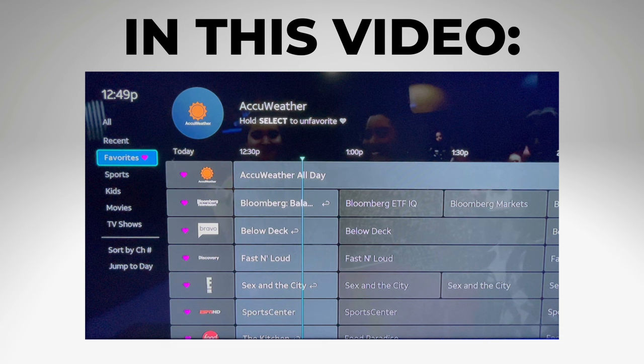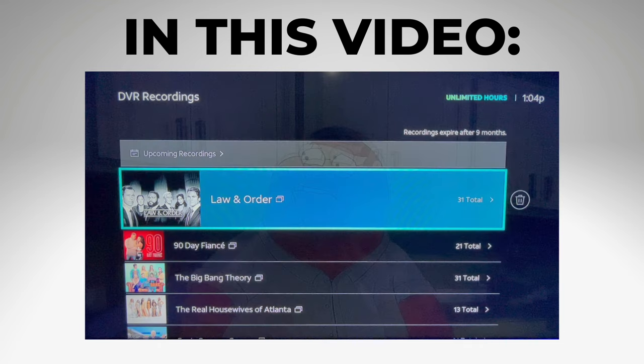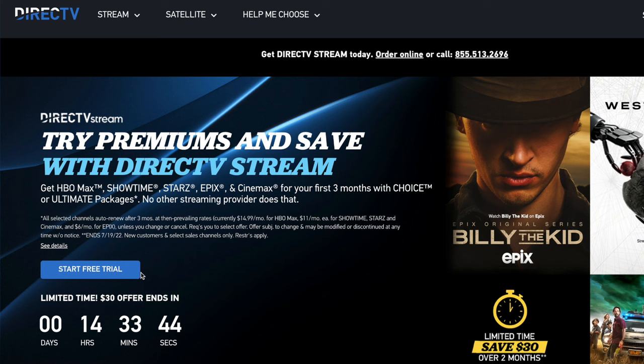In this video, you'll learn how to navigate DirecTV Stream's live guide, home screen, and the library, which is where you access your DVR.